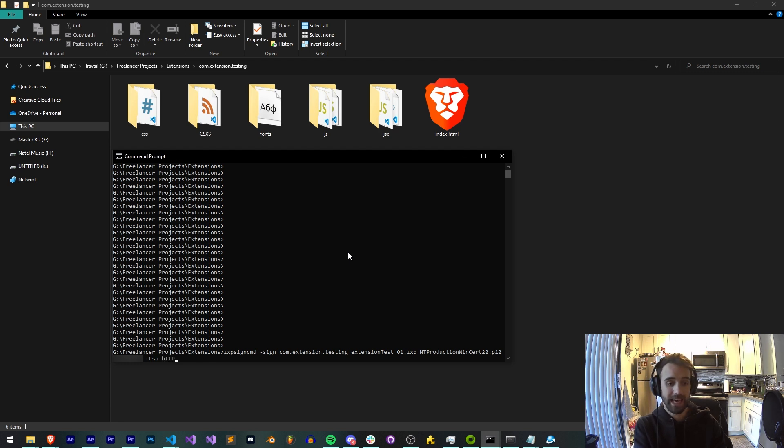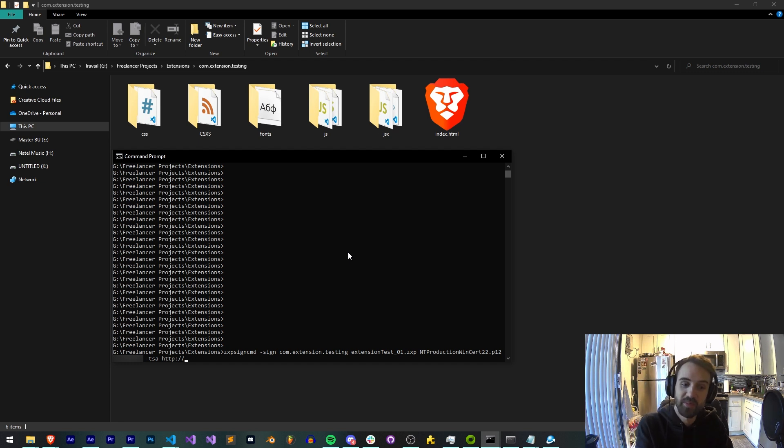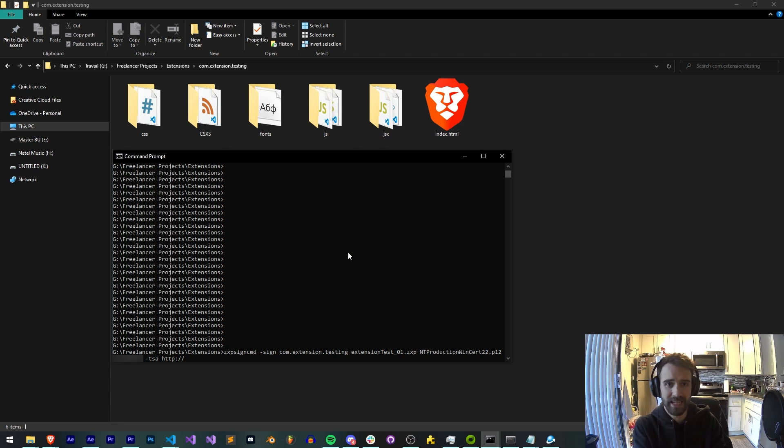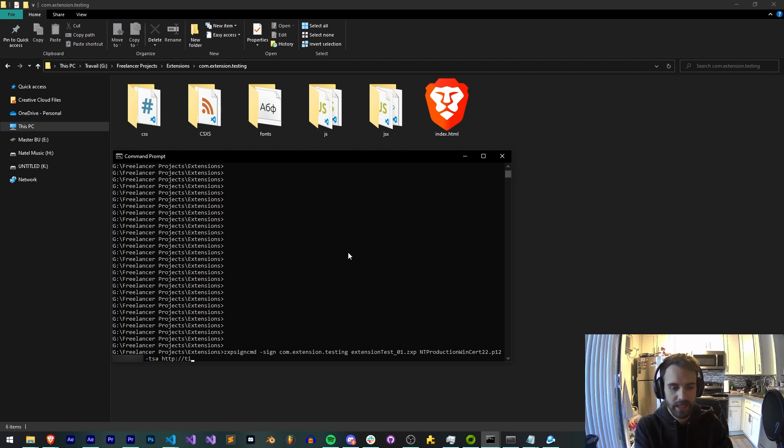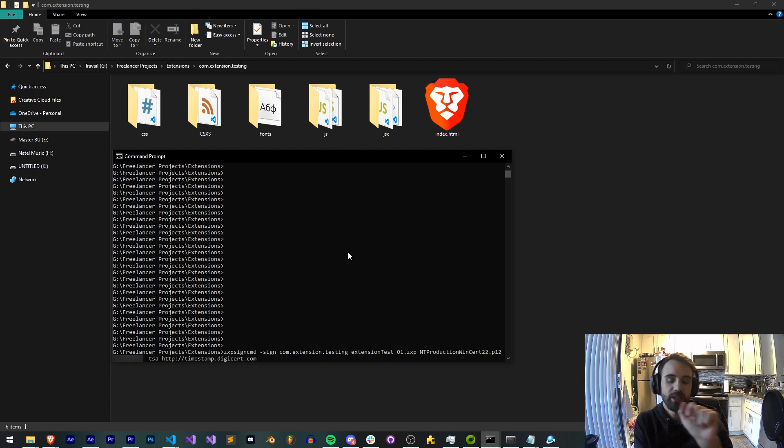This is going to be something like HTTP. And the one that I have found to continually work over the years, I know I haven't been using this over the years, but I tested a whole bunch of websites that are well recommended. And this is the main one that worked, HTTP timestamp.digicert.com. And now when we submit this,